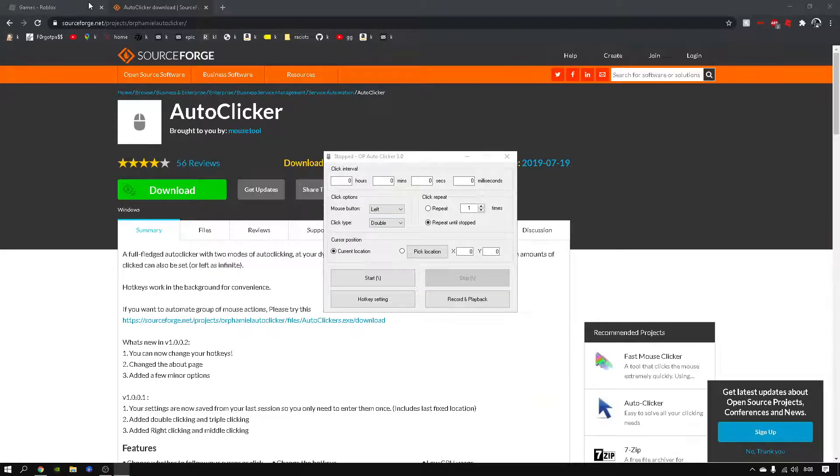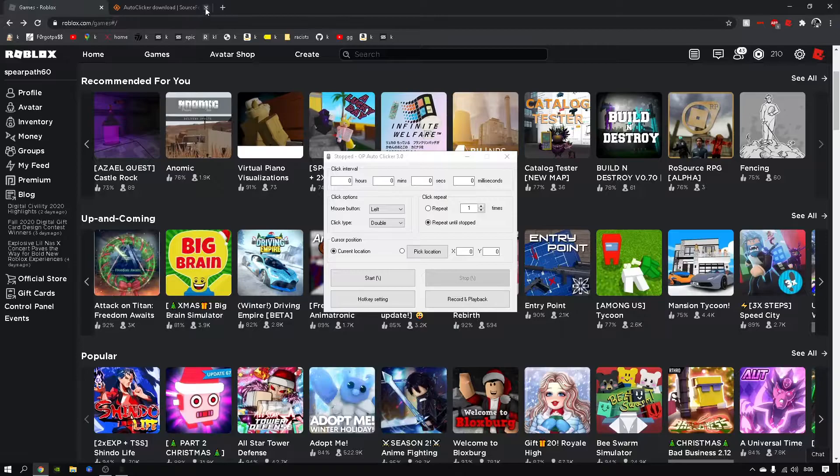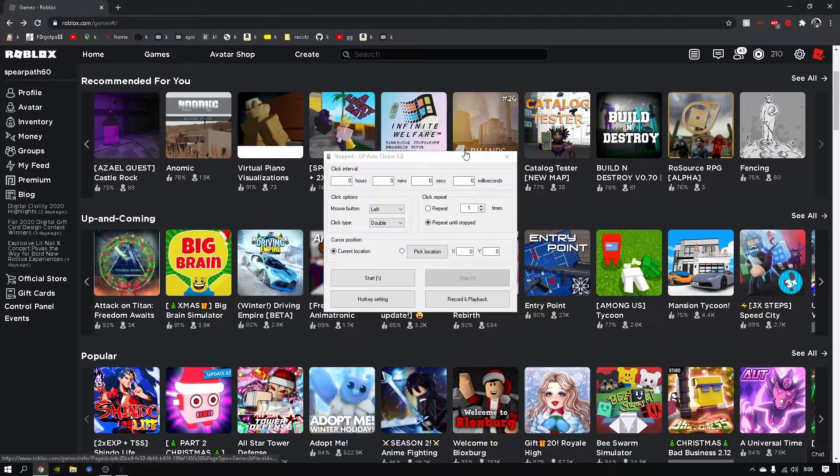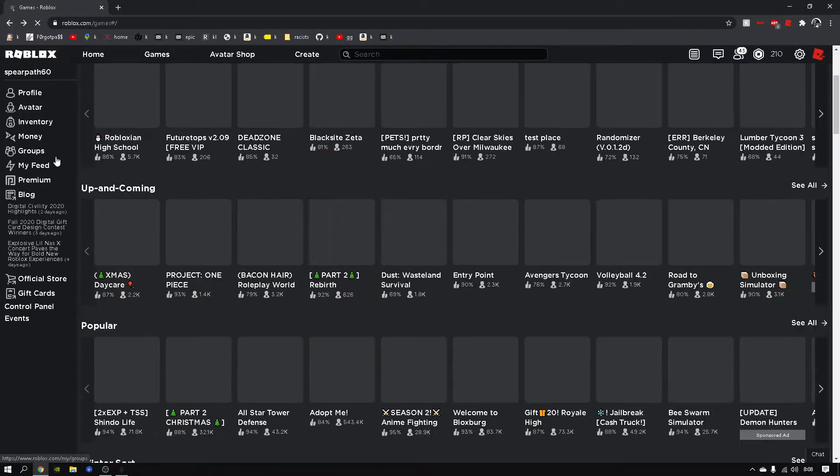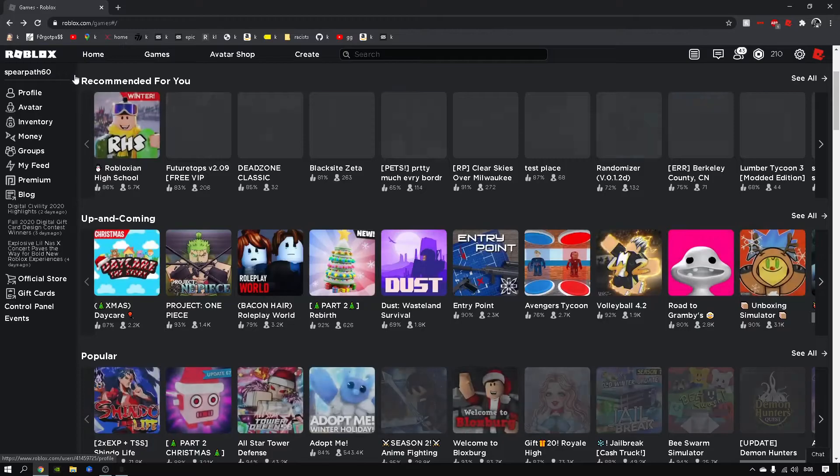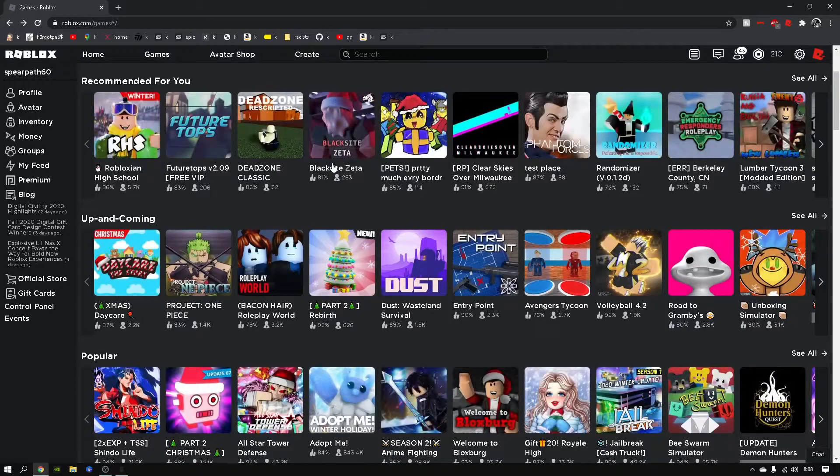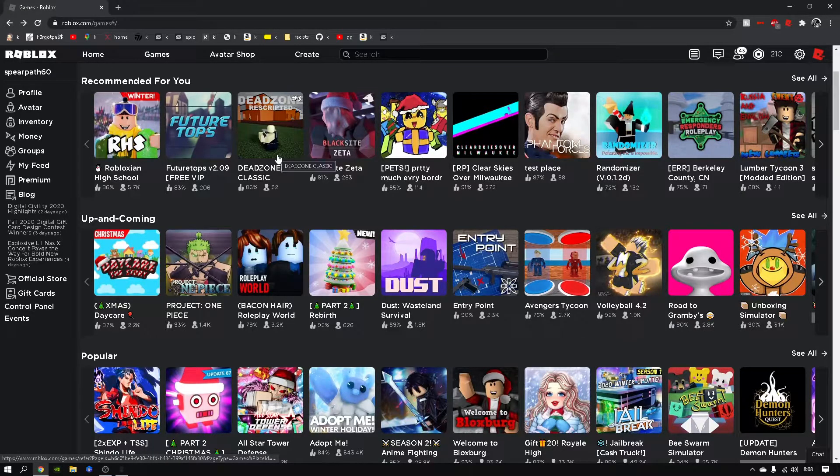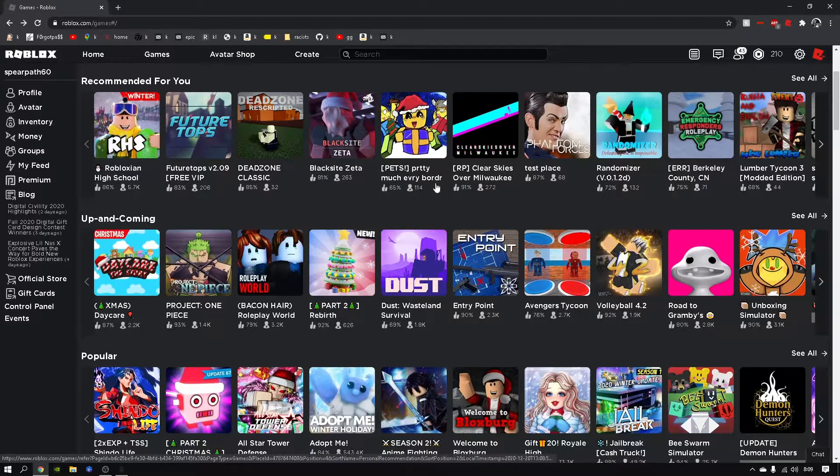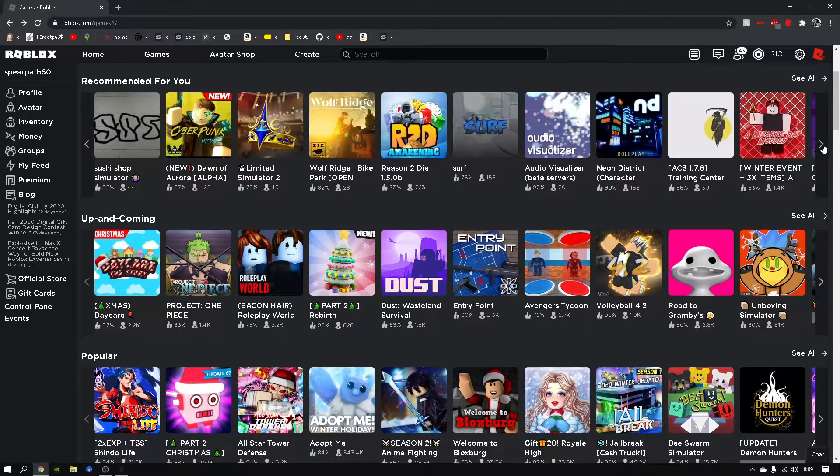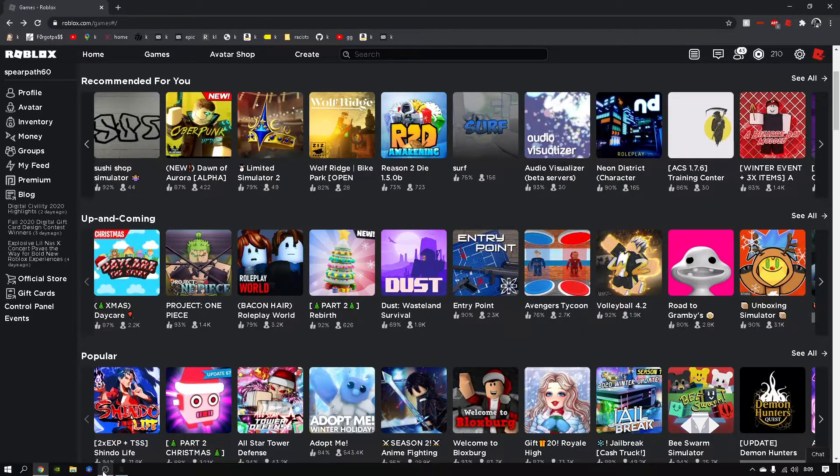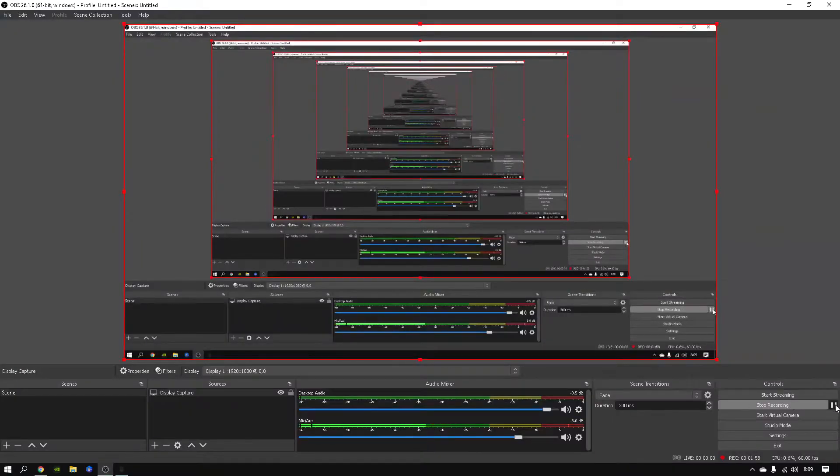Okay, then you've got to go into a game. Let me find one.